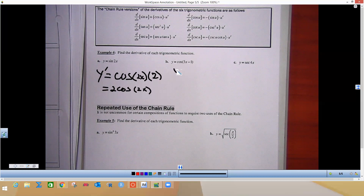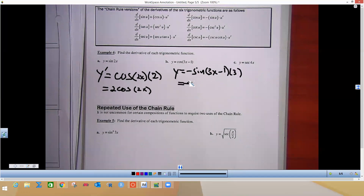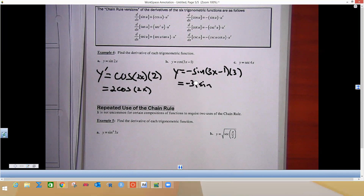Coming over here, same thing. First do the derivative of cosine, which is negative sine. Leave the angle the same, then times the derivative of the angle, and move that coefficient to the front. So that would be negative 3 sine of (3x minus 1). For the secant problem, y prime: do the derivative of secant, which is secant tangent. So you do secant(4x), keep the angle the same, tangent(4x). Then times the derivative of the angle — the derivative of 4x is 4. Move that 4 to the front.